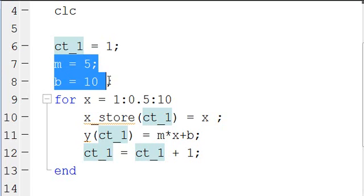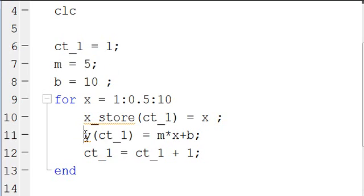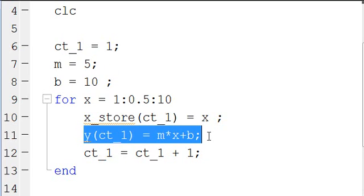So then we define two constants, M and B. We're going to solve an equation, Y equals MX plus B — a standard linear equation.